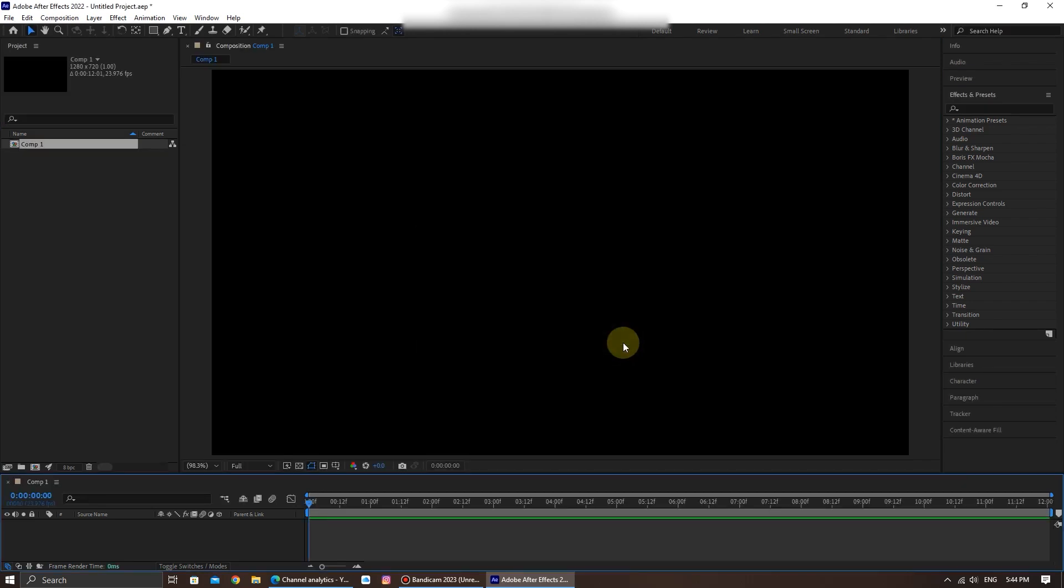With your composition set up, it's time to import your video. I will show you a few methods you can use to import the video.